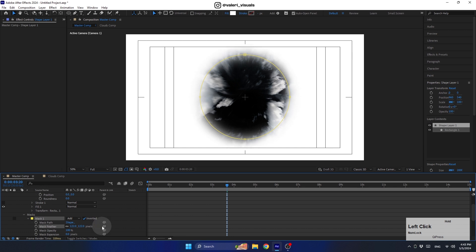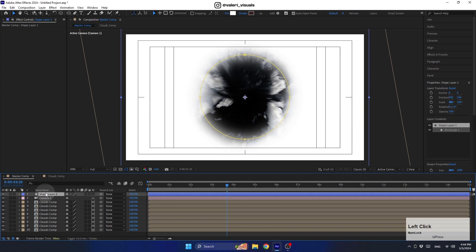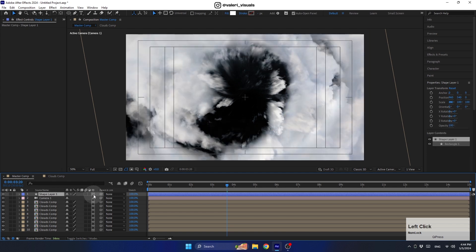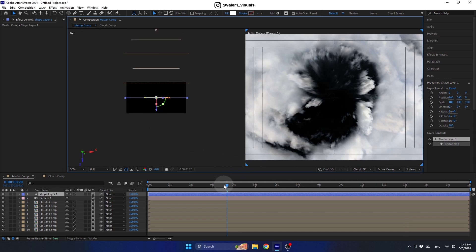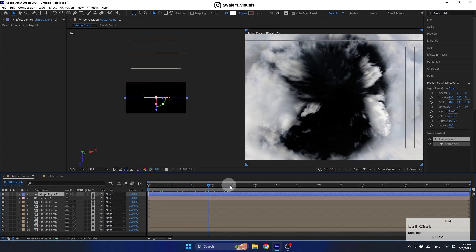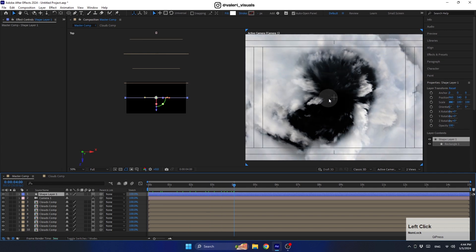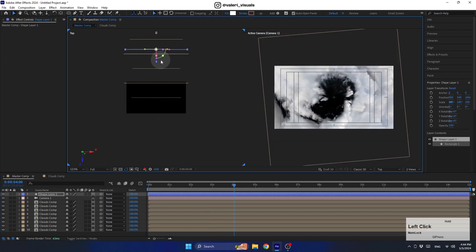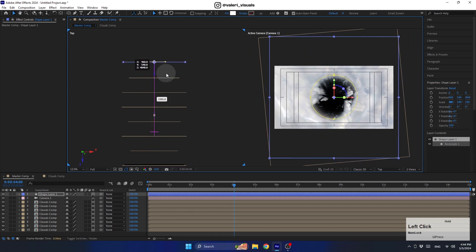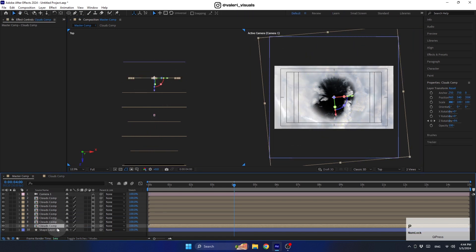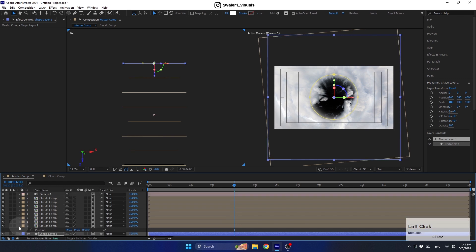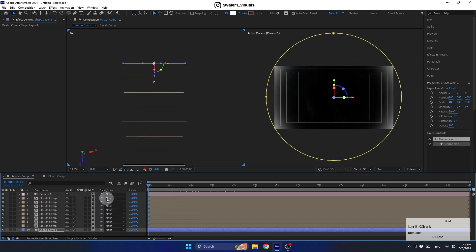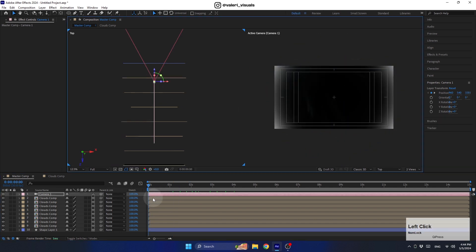Set the mask feather to around 150. Then convert this layer to a 3D layer and place it 500 pixels before the first clouds comp. Work with two views, move the time indicator, and move this layer in the Z axis — you can open its position and set the Z axis to 4000. Now adjust the first camera keyframe so this layer isn't visible at the beginning of the animation.